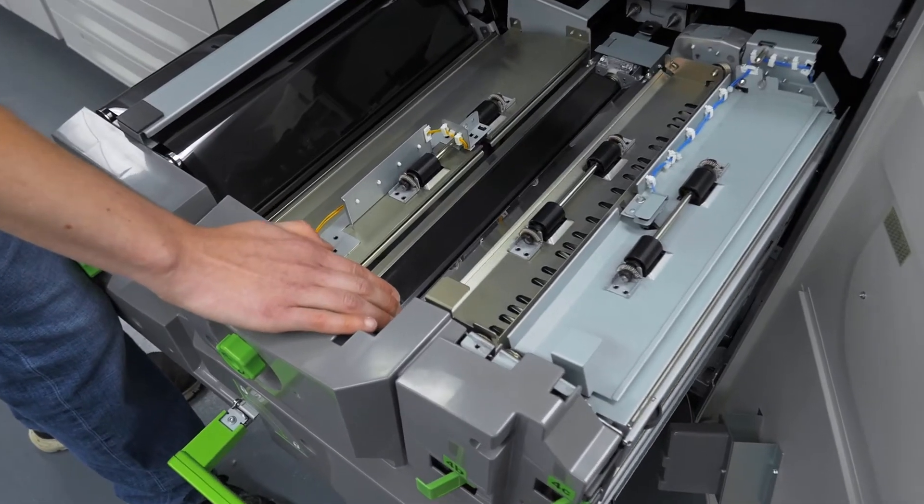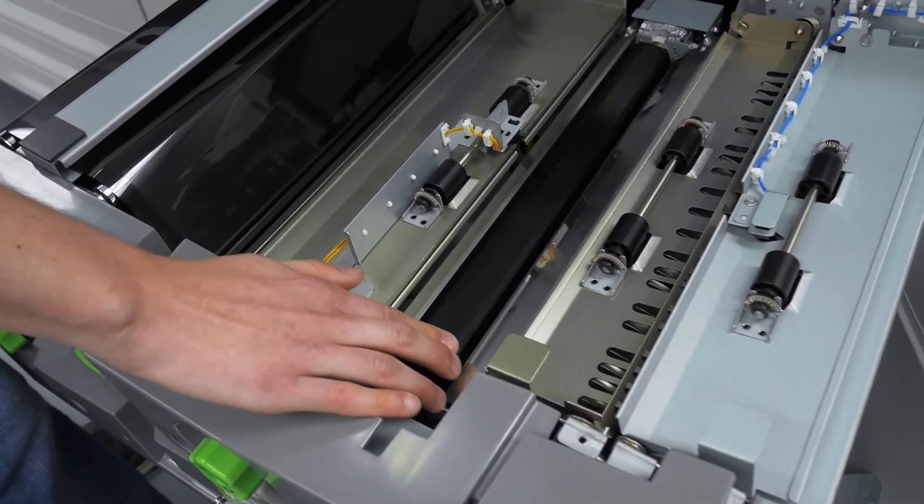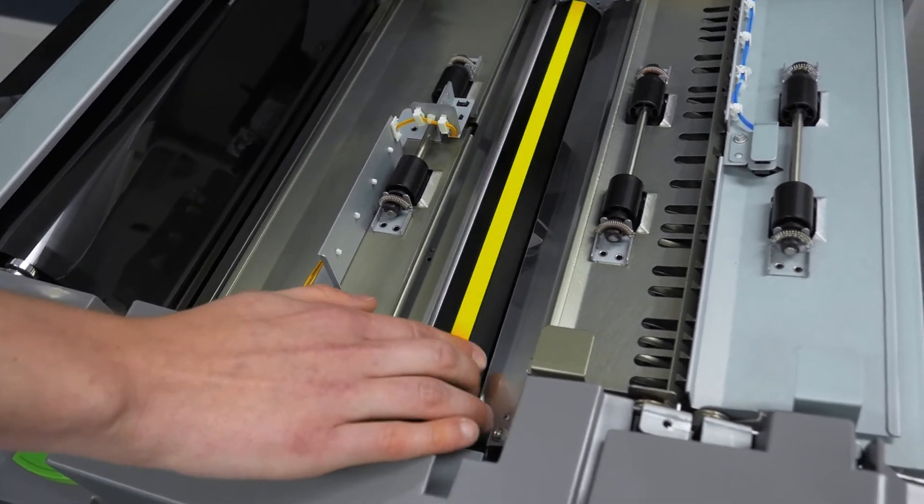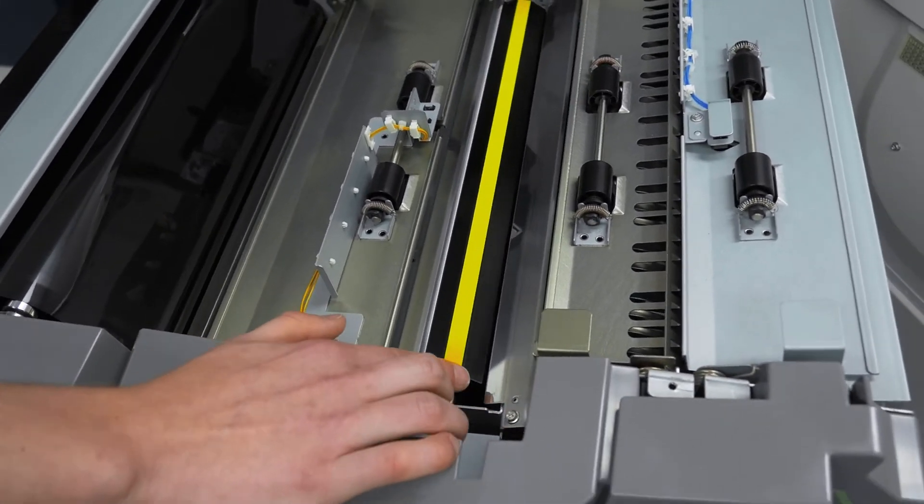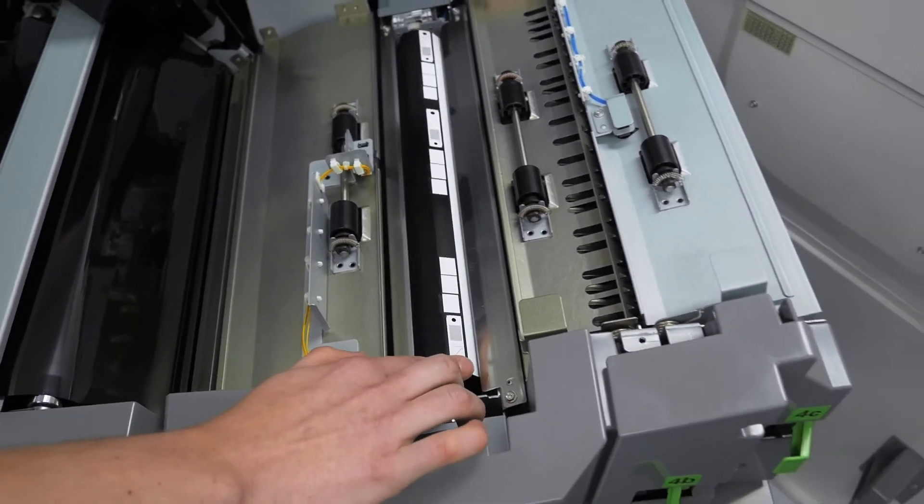And we have the Versant inline full width array that will calibrate and make your print image quality consistent.